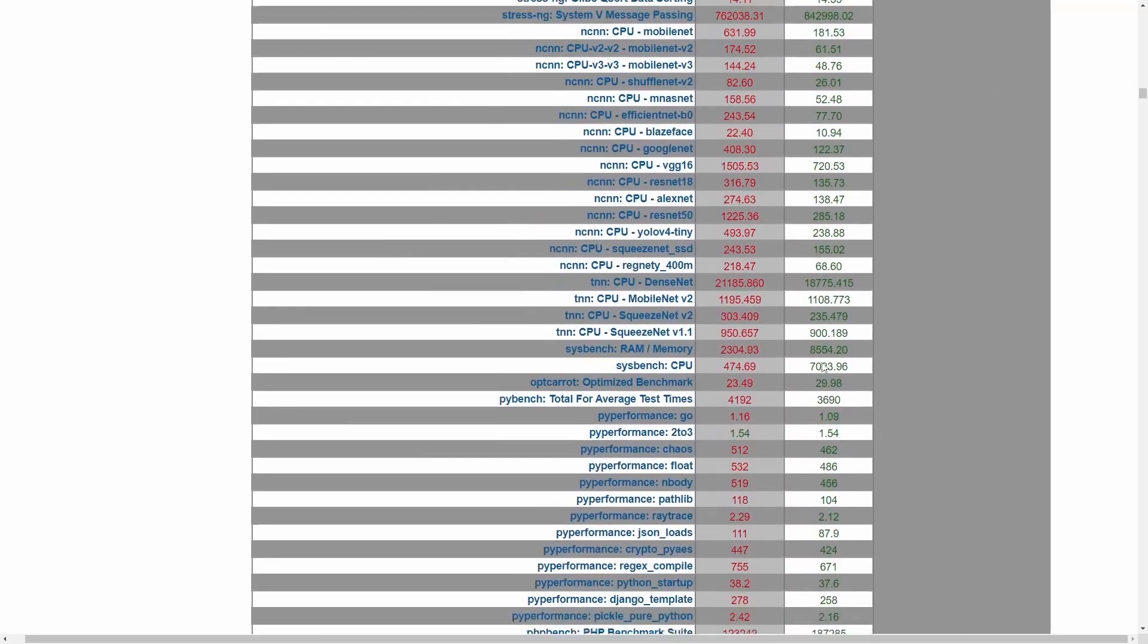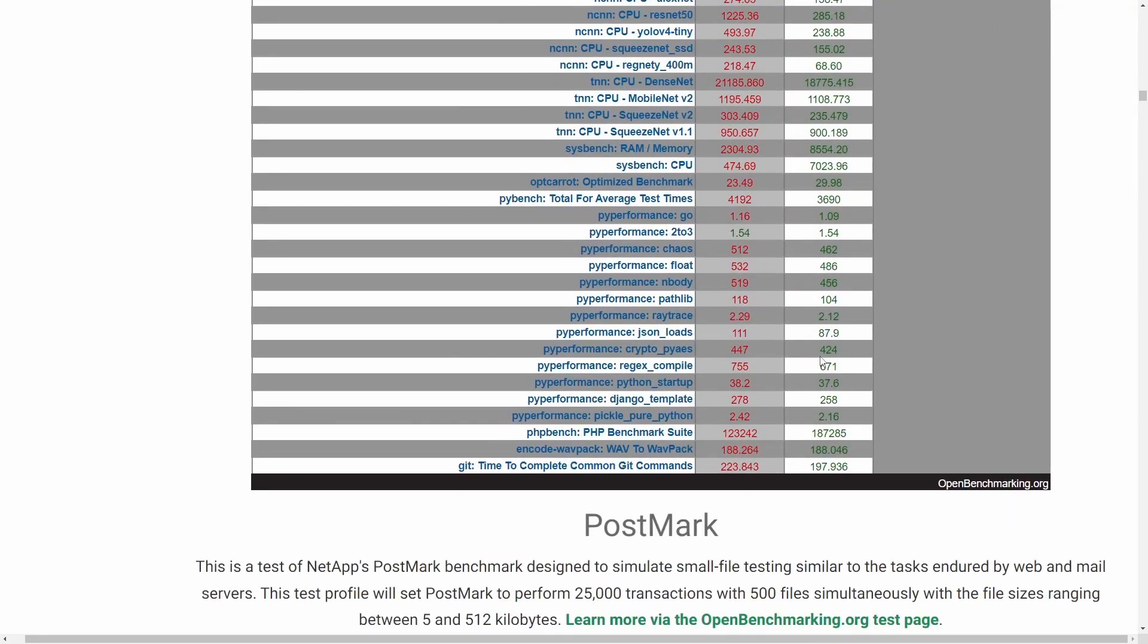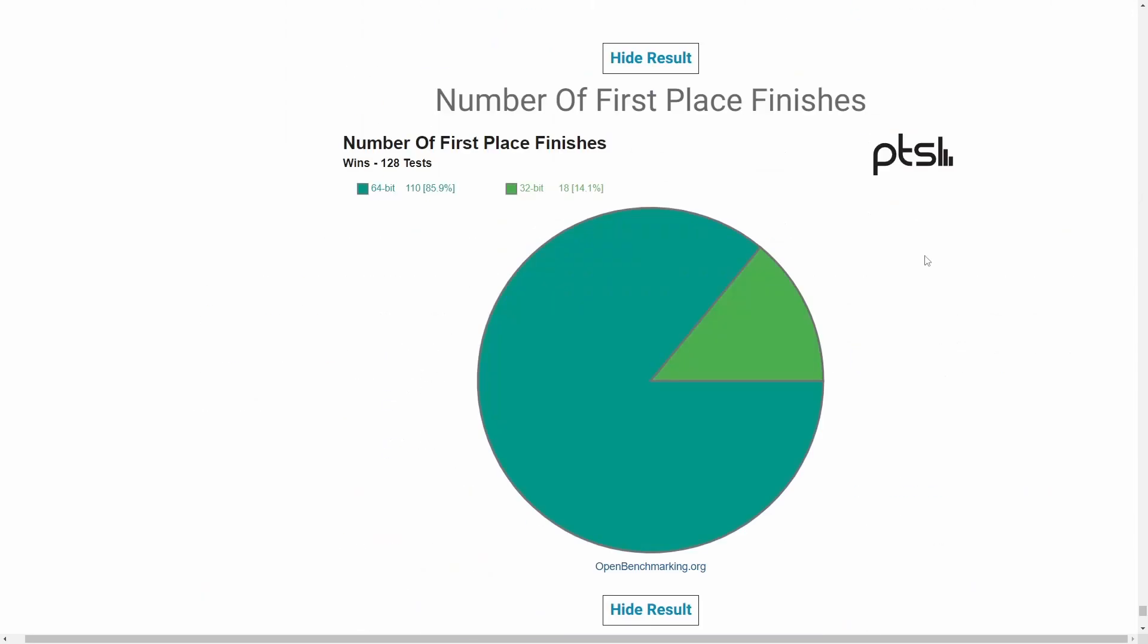But let's talk about how many wins there actually are for 32-bit versus the 64-bit because we have that information as well in a nice, neat pie chart. At the end here, we have the number of first place finishes. For 64-bit, 110 tests or right around 86% of the tests score in favor for the 64-bit with architecture. It's amazing what just changing an operating system can do for you. And then 32-bit comes in with 18 wins or about 14% of the tests. And that's just fascinating.